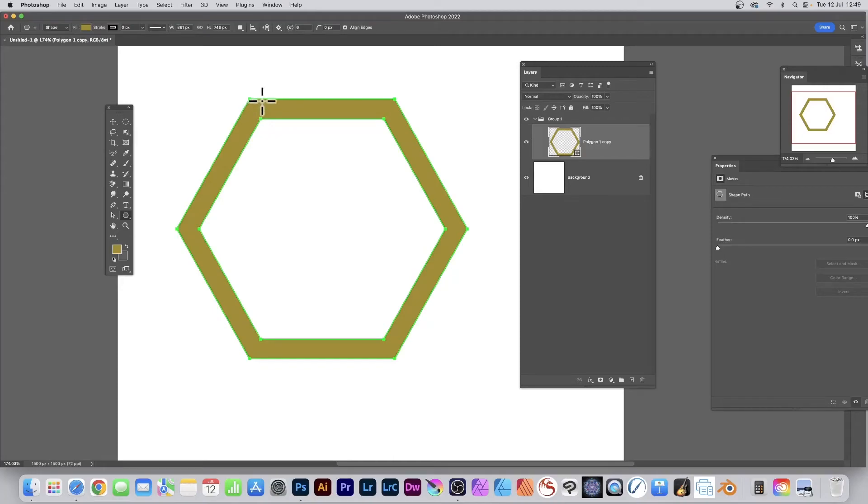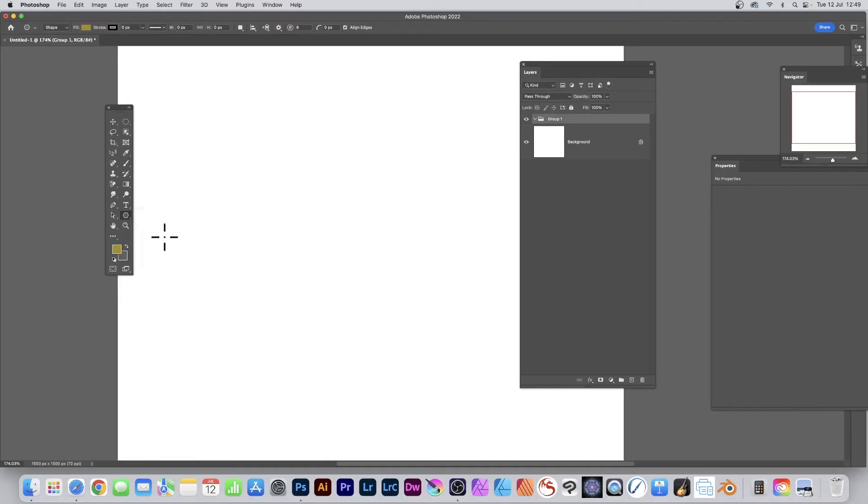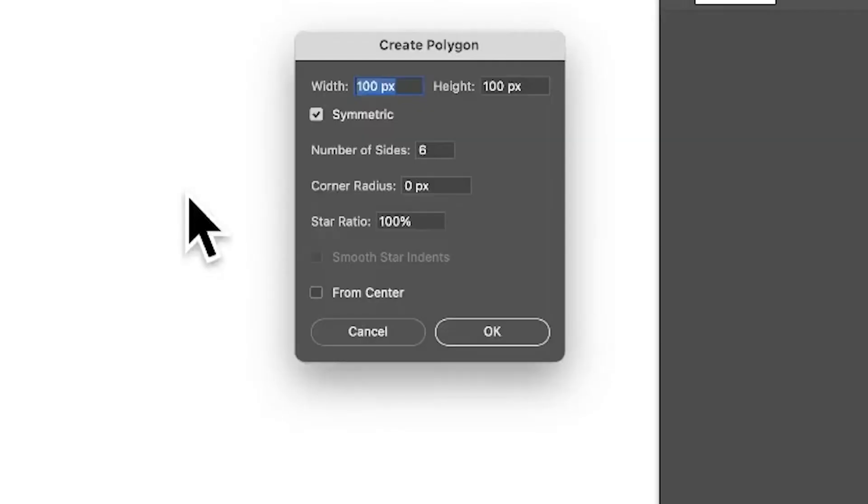How to create a hexagon shape in Photoshop. Go to the polygon tool, select that, and click the document.